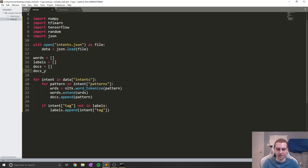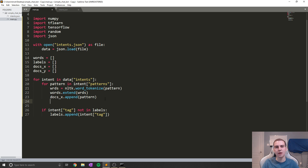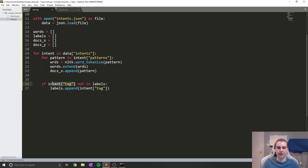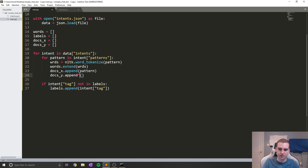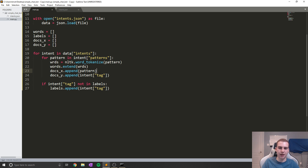What I'm going to do is create a new list called docs_Y, and I'm going to change this to docs_X. The reason I'm going to do this is because for each pattern, I also want to put another element in docs_Y that stands for what intent it's a part of — so what tag it is a part of. To do that, we're going to say docs_Y dot append, and in this case we'll say intent tag. This way, each entry in docs_X corresponds to an entry in docs_Y. The entry in docs_X is going to be that pattern, and then the intent will be in docs_Y, so we know how to classify each of our patterns, which will be important for training the model.